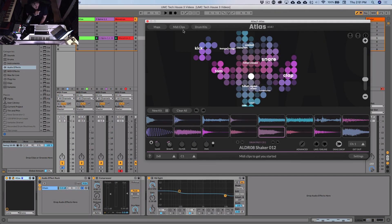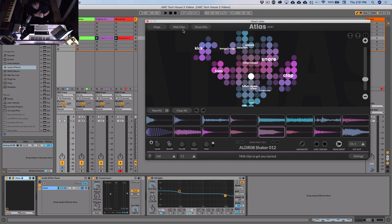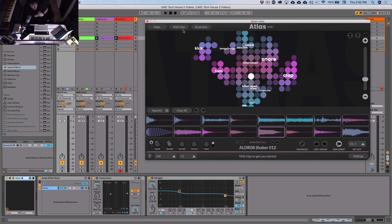Something I'm hearing a lot in tech house and techno these days is organic or even live cymbals being used as top layers to drums. It can really make your drums sound a lot more interesting, more alive, less robotic than using straight drum machine samples and typical patterns.